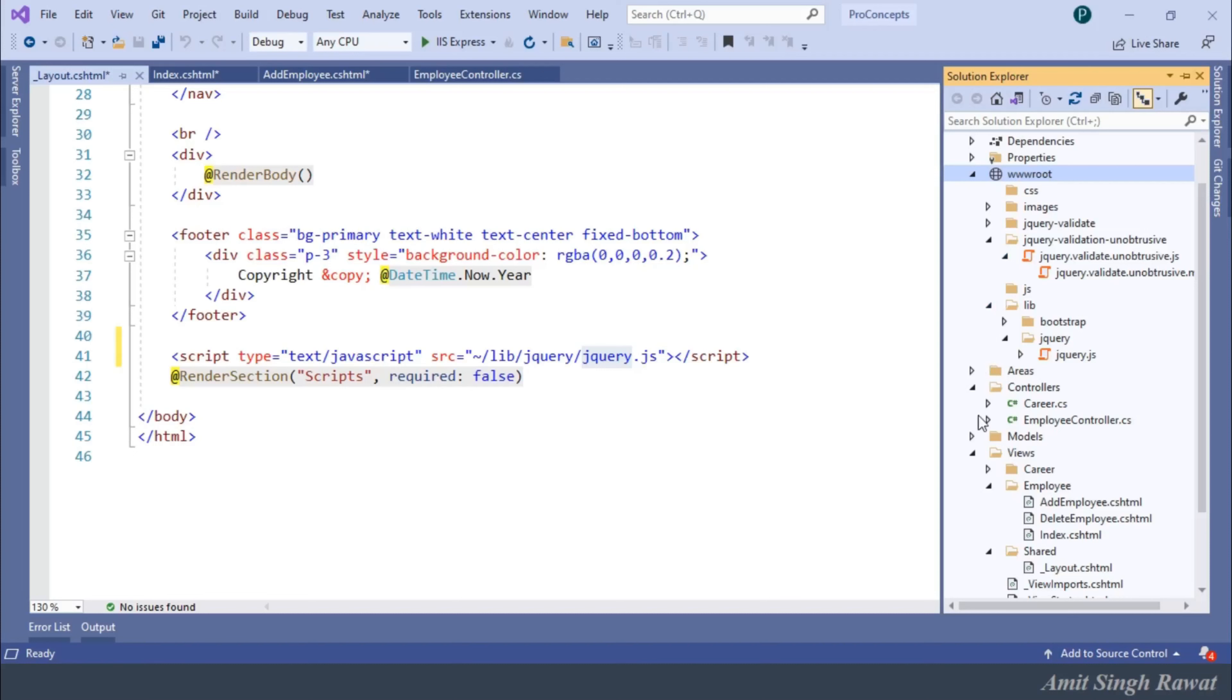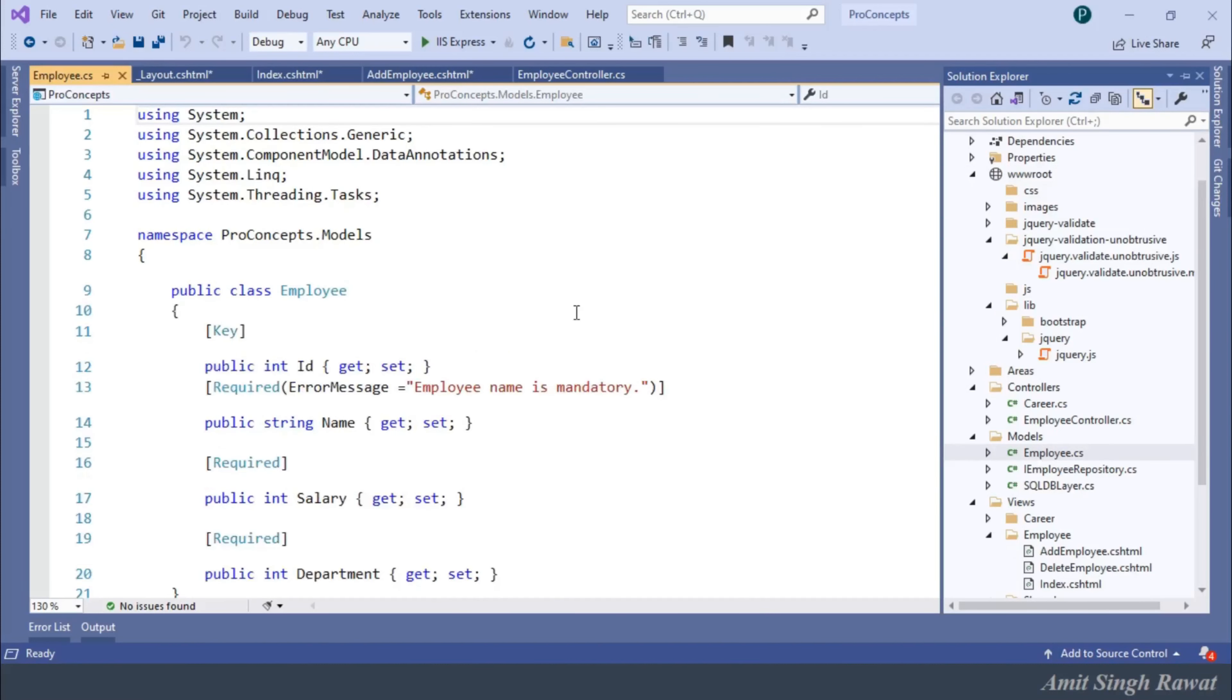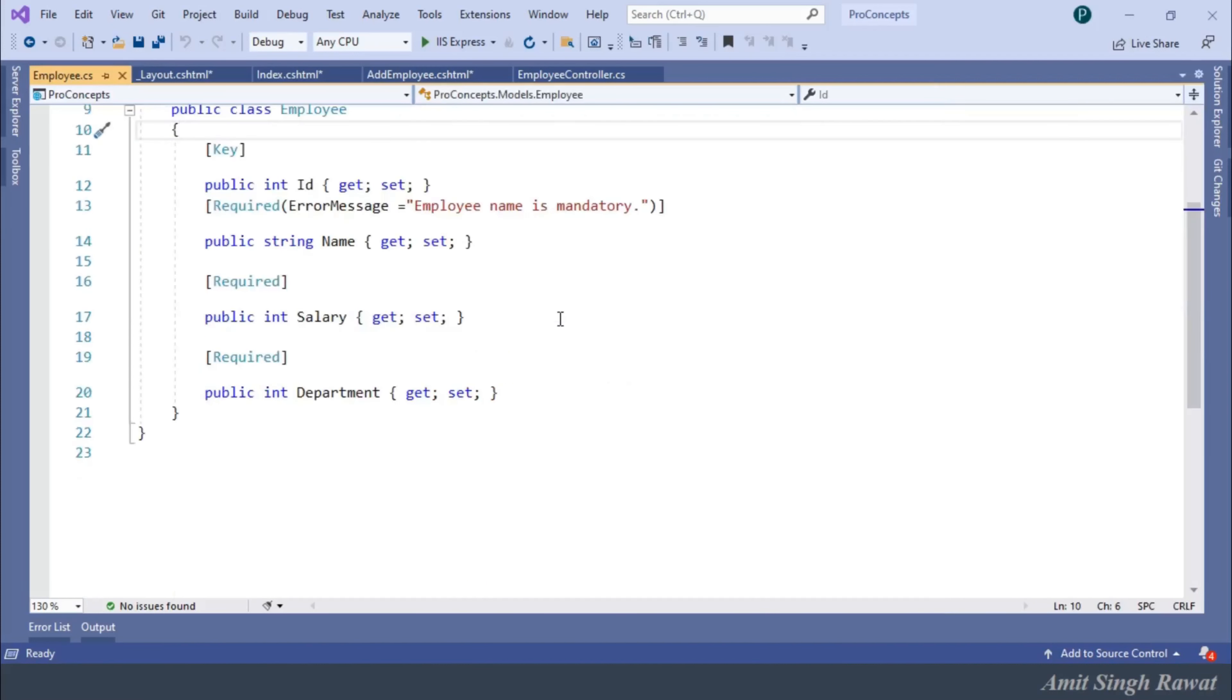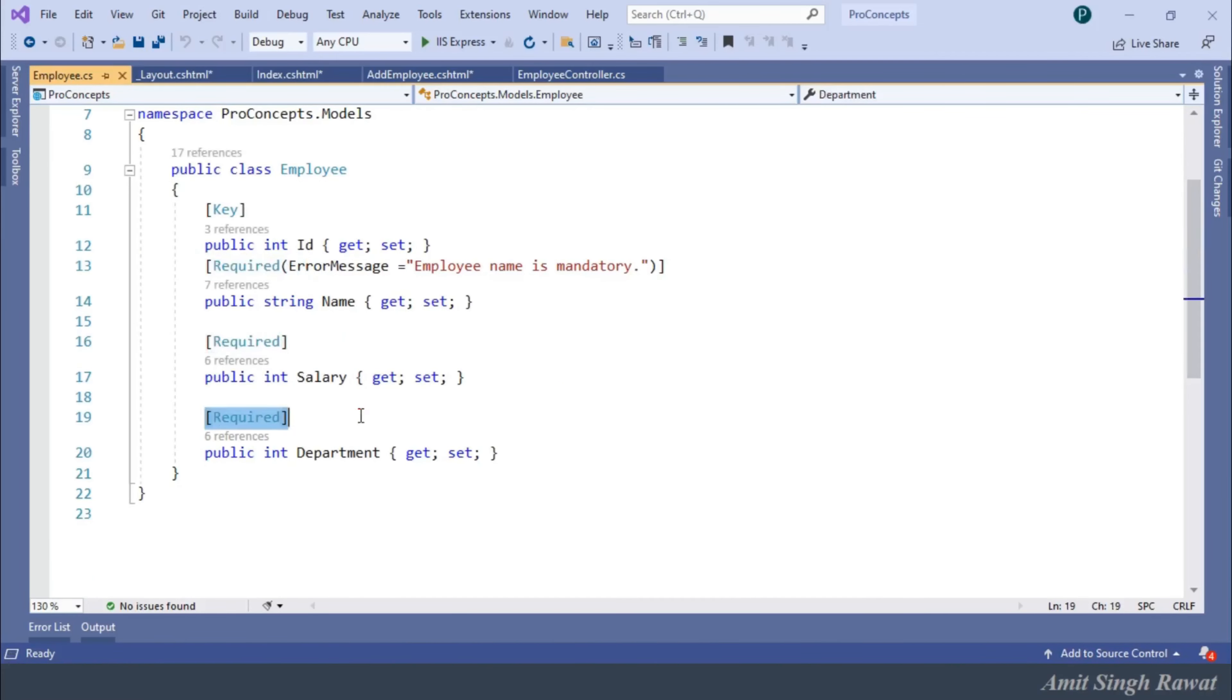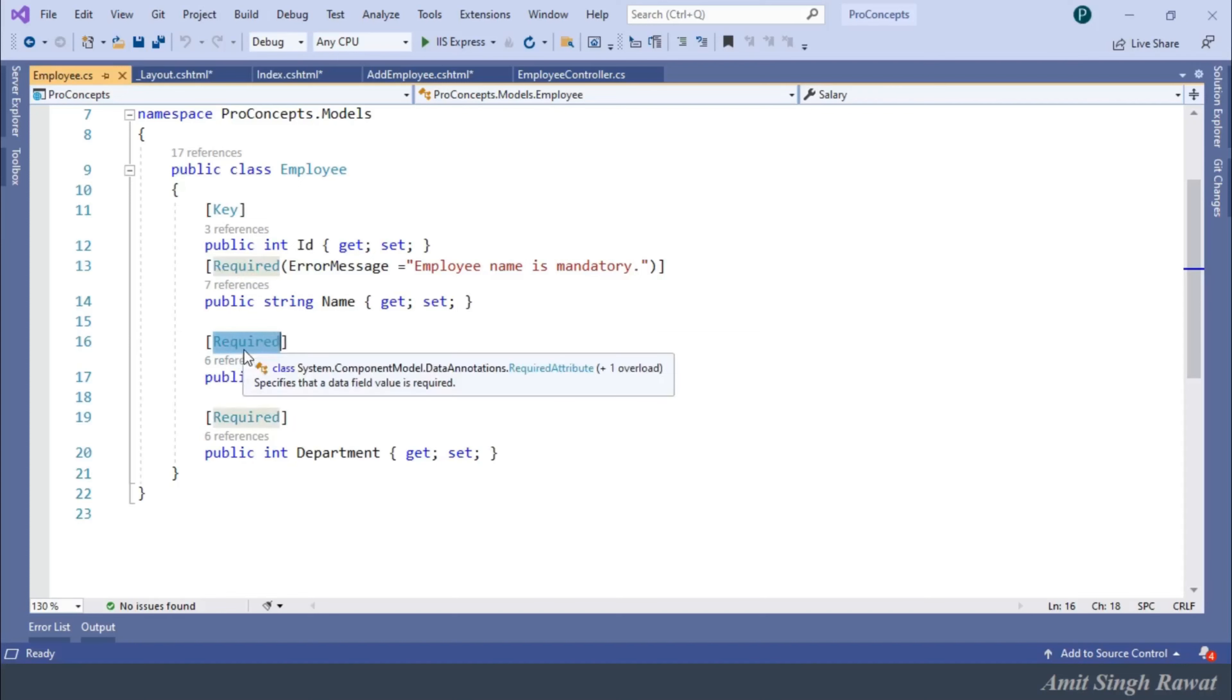Let's go to our employee class. And you can see we already applied the required validation in our previous video. So, no modification is required. The attributes we add when we set up the server-side validations also used by the client-side validation.